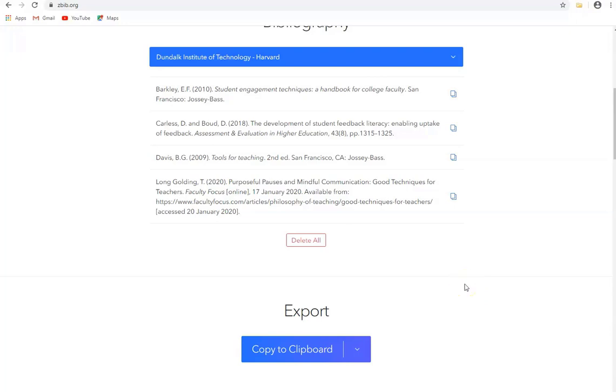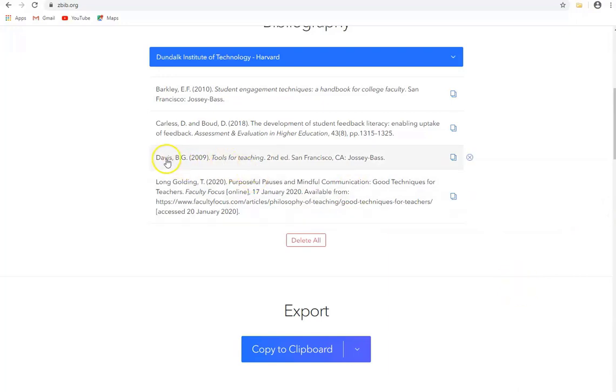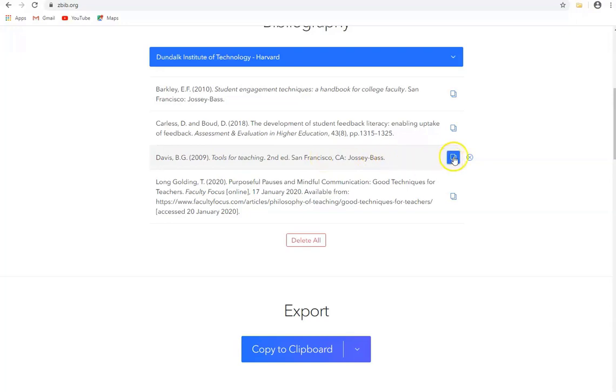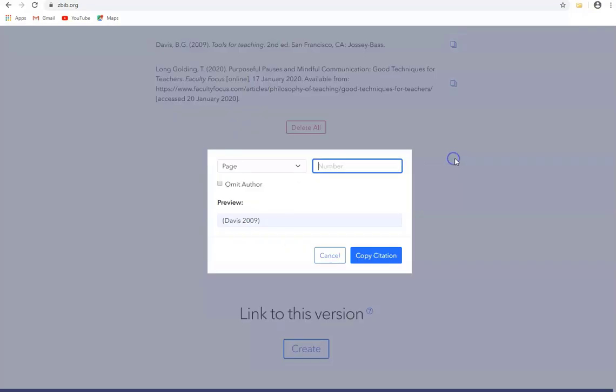One final thing to mention is citing these sources in our actual document as we're doing our writing. So say for example I want to cite a quotation from Davis's book Tools for Teaching and let's suppose it's on page 15. Well what I can do is I can click on this little icon here for the citation and let's say I put in page 15.